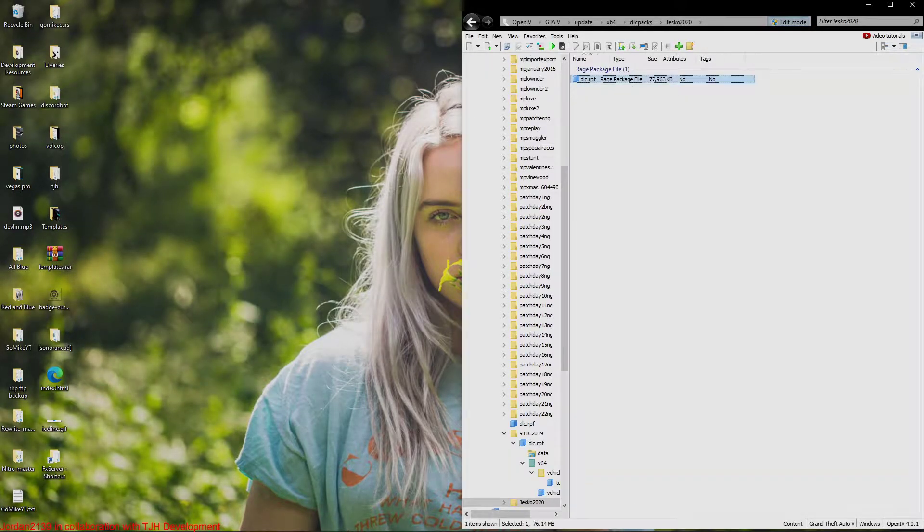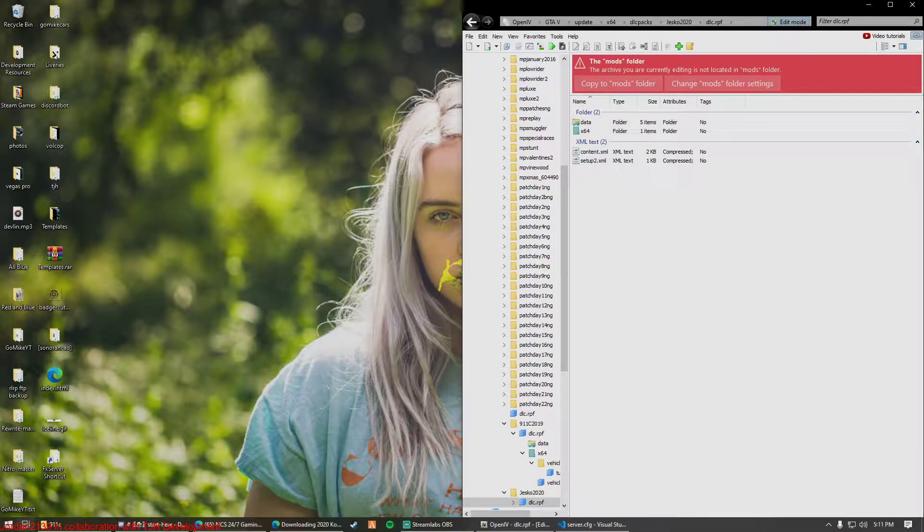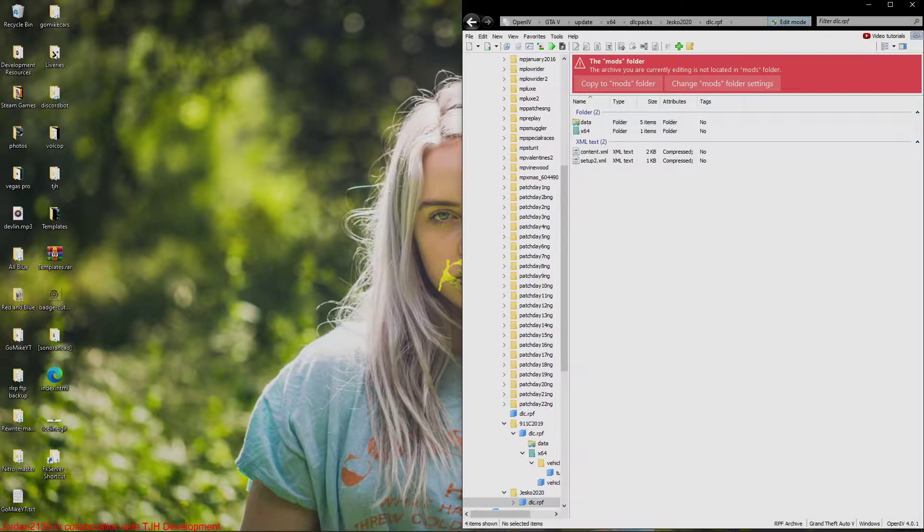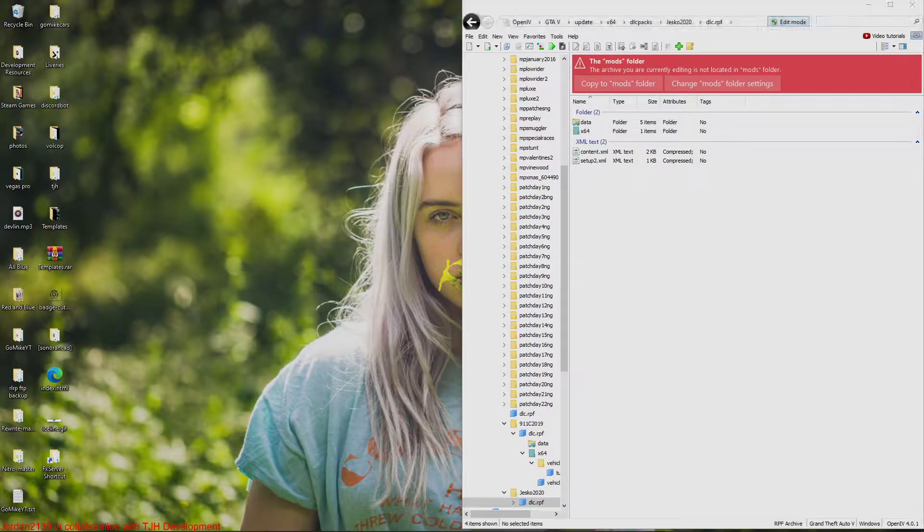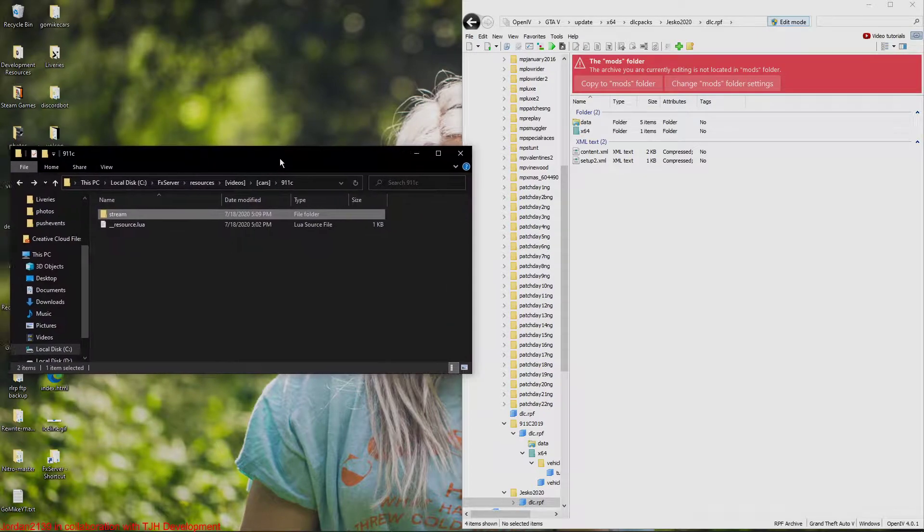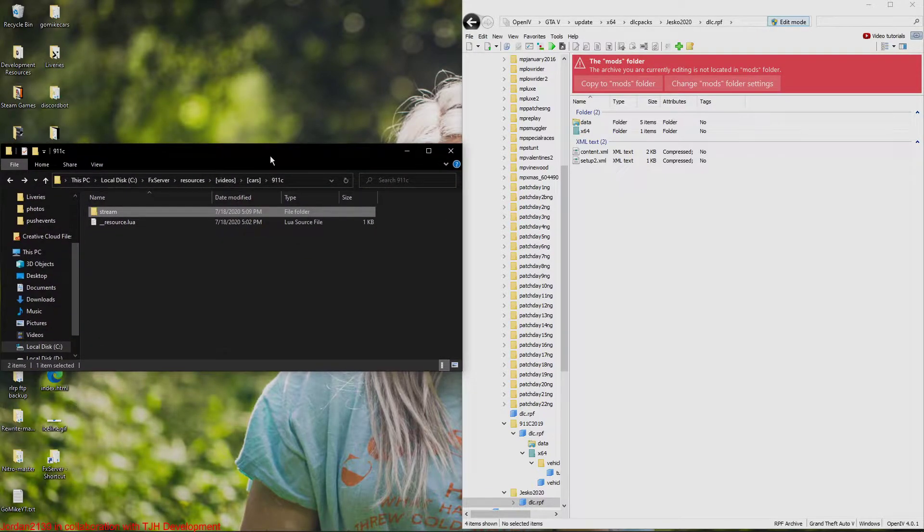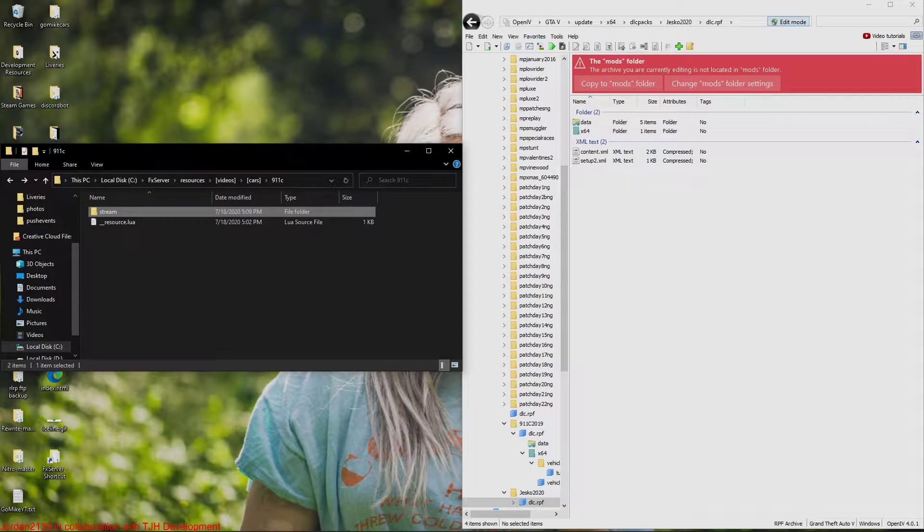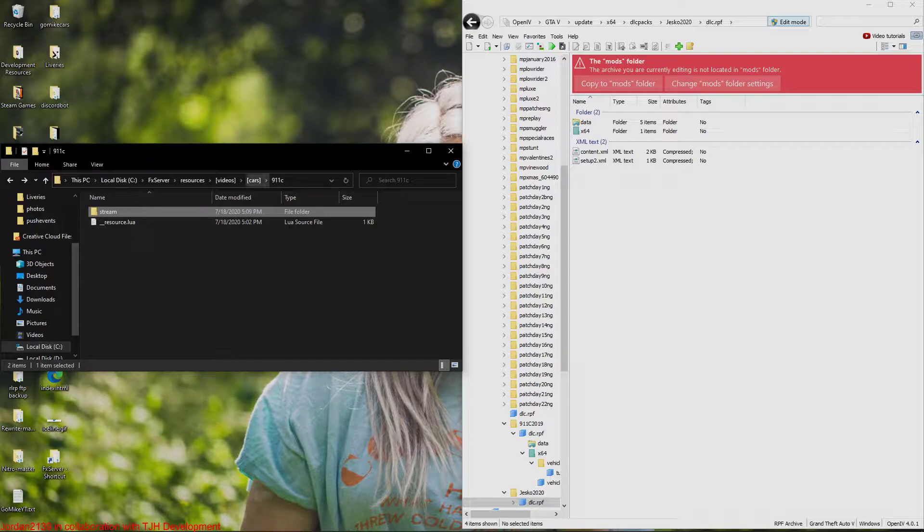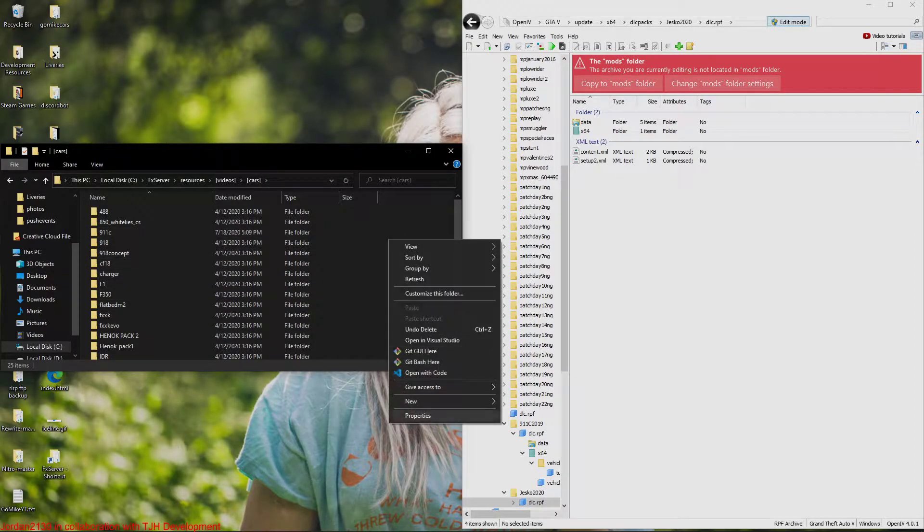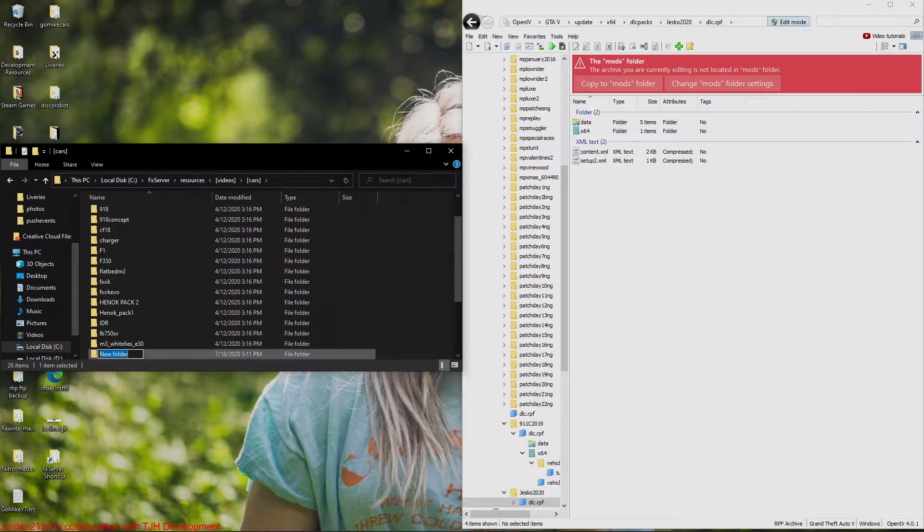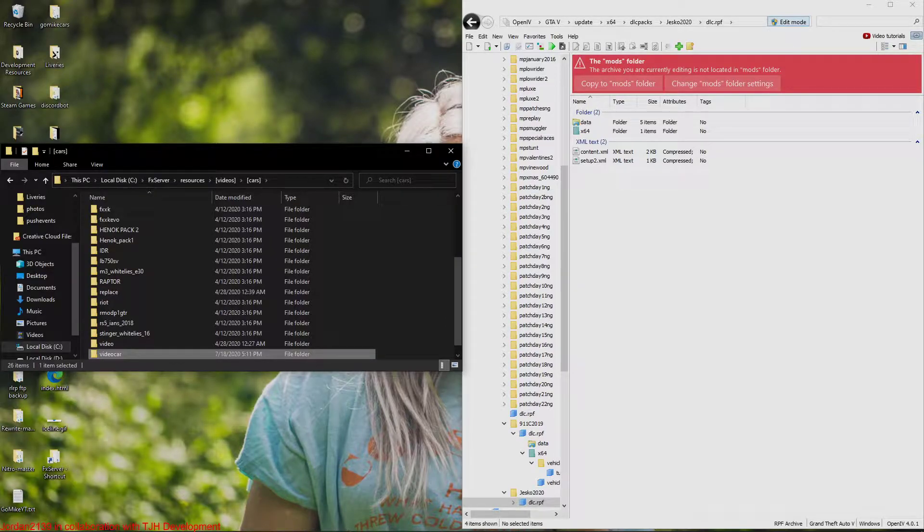We're just going to open this up, DLC RPF. So now I'm going to open up my server files here. Depending on whether you guys are using a VPS or however you guys are hosting your server, it might be different for you, might have to log into an FTP, things like that. But we're just going to be looking at my localhost server today. So I'm just going to go here, I'm going to create a new folder. I'm going to call it video car.